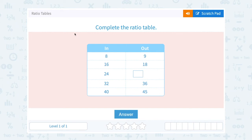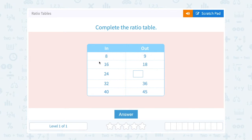Let's take a look at ratio tables. Complete the ratio table. Notice we have two columns: the input number and the output number. So when we put in 8, we get out 9. When we put in 16, we get out 18.